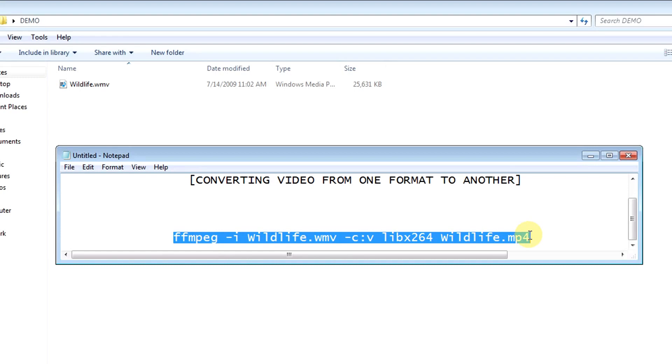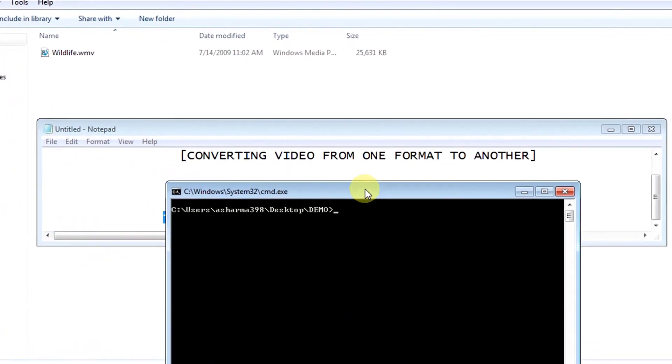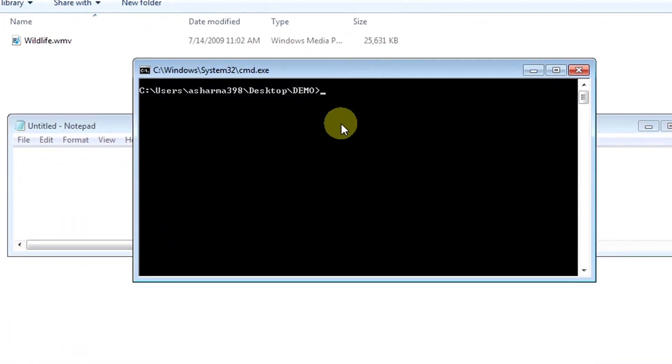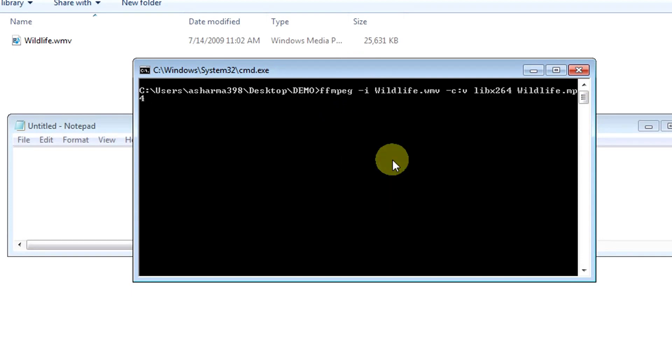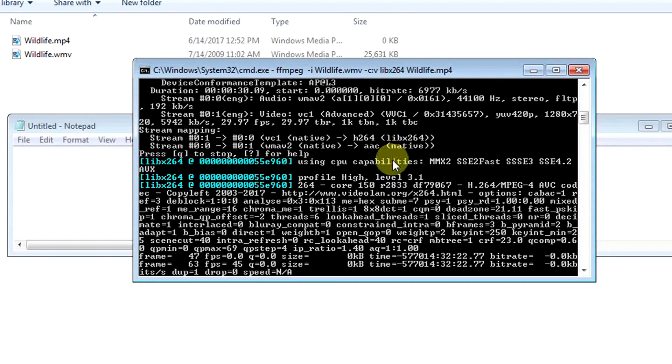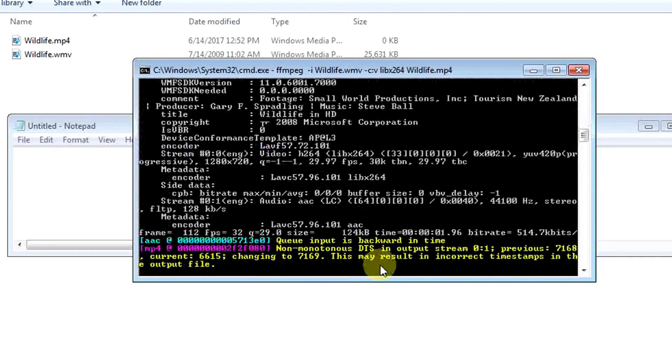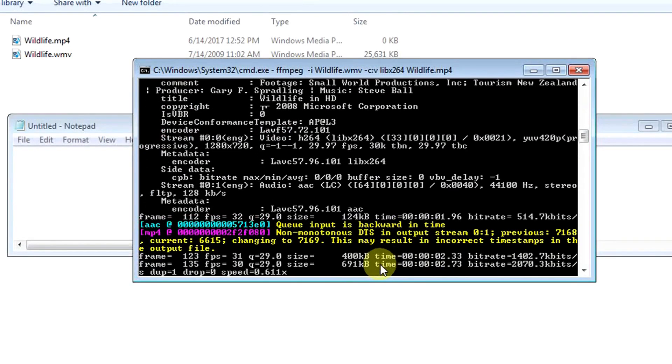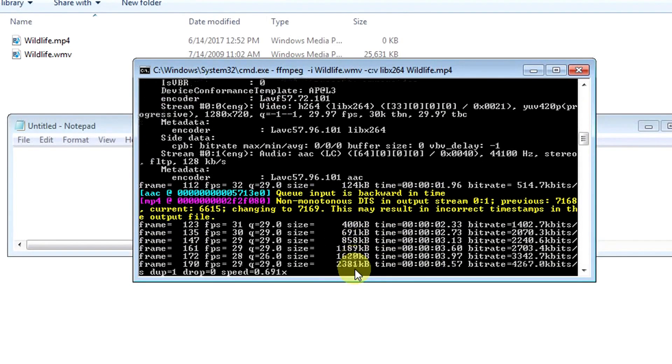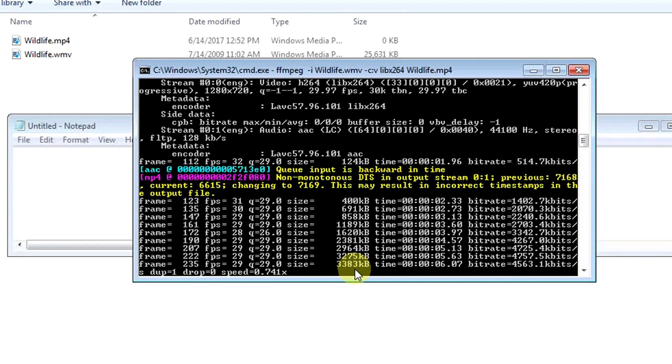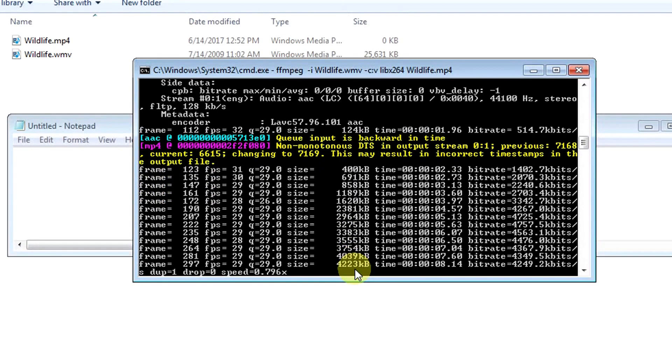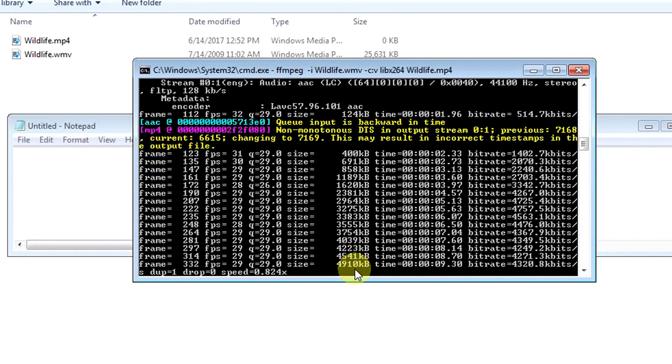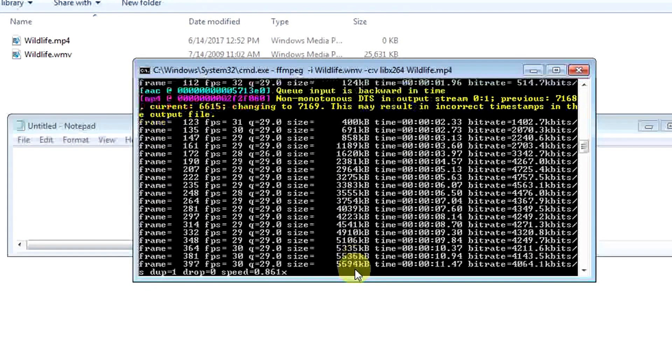Just copy this command and go to the command prompt and paste it here and press Enter. Just wait for a few seconds. You can see the progress and it's still running, producing the MP4 format of the input file.